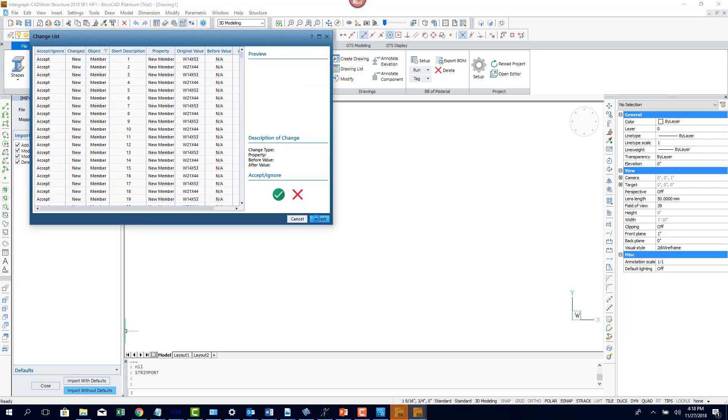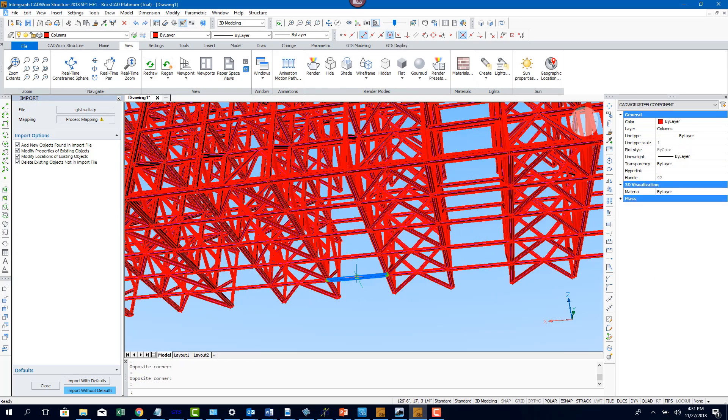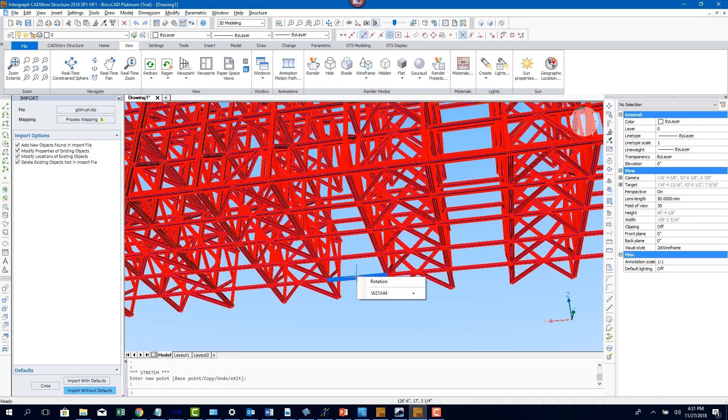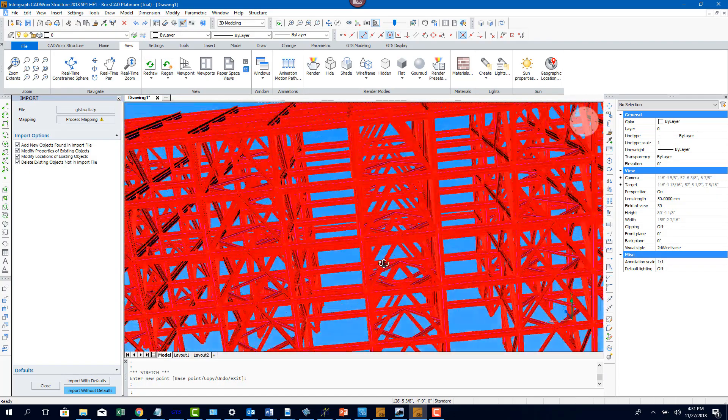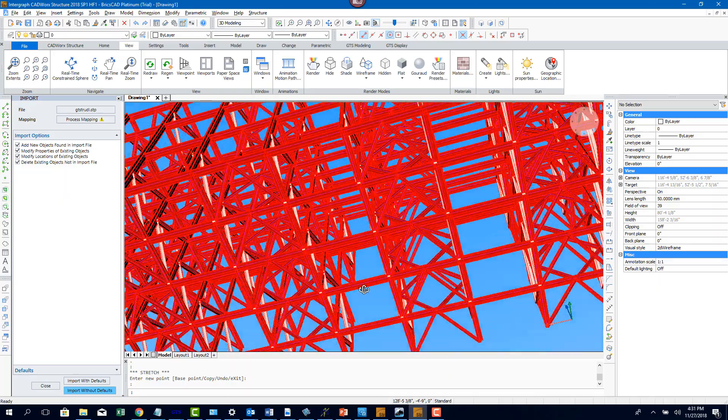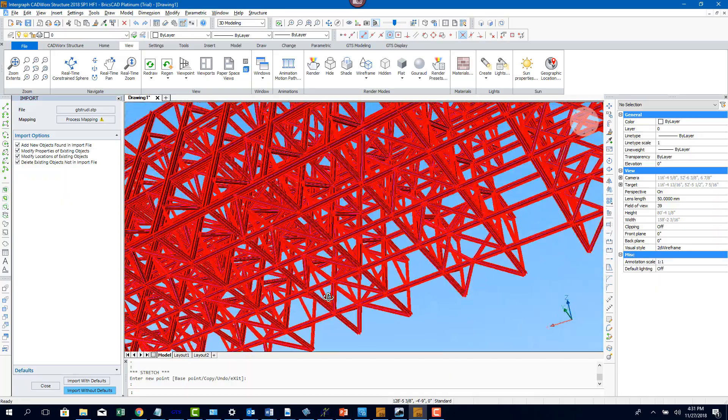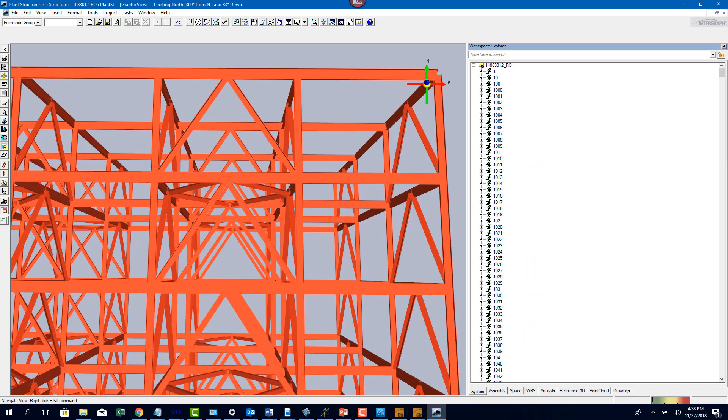You can see how we have imported all the dimensions, material properties, and member properties into the modeling software, which will save a lot of man hours for engineering designers. Engineering designers now can use the same model to generate their 2D drawings from the 3D model and also do clash detection.